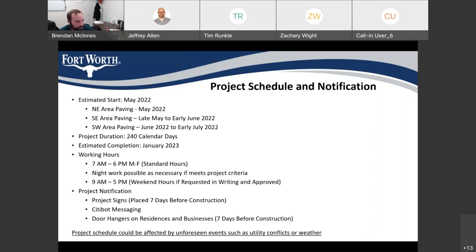The project has a duration of 240 calendar days. A lot of that time will be when we get into downtown doing the ADA ramps, moving through there. If we run into any challenges with the paving, you may see those timeframes extend out further than projected. We have an estimated completion of January 2023. Working hours will be 7 a.m. to 6 p.m. Monday through Friday. Night work will be possible as necessary if it meets project criteria. The contractor will be allowed to work 9 a.m. to 5 p.m. on weekends or holidays if requested in writing and approved.